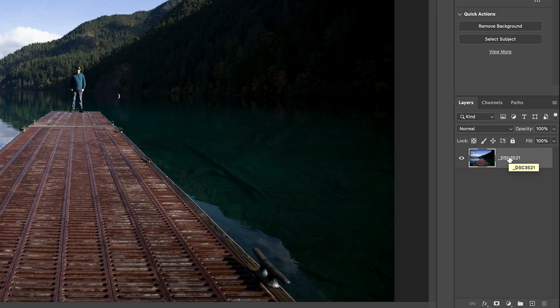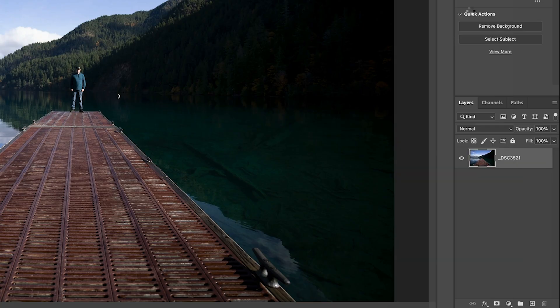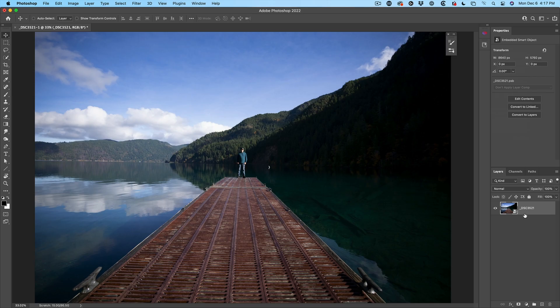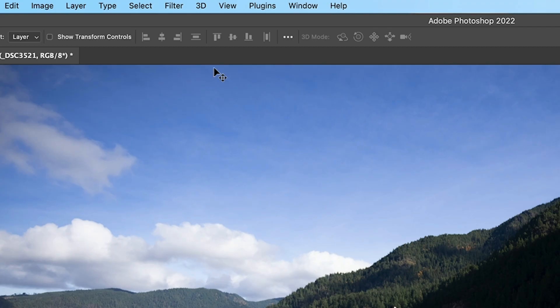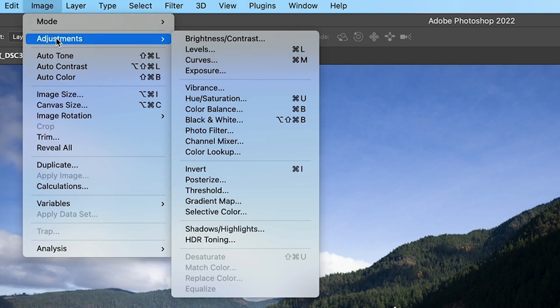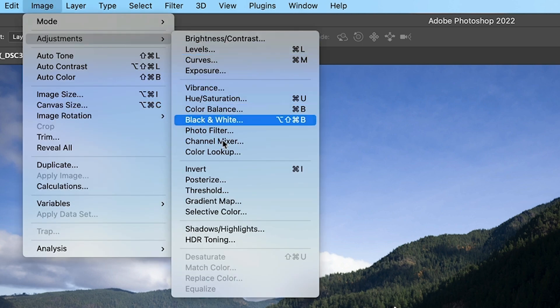We're going to recover. Right-click and convert the layer to a smart object. This will make it non-destructive. Now we're going to choose Image Adjustments and lay down our base.